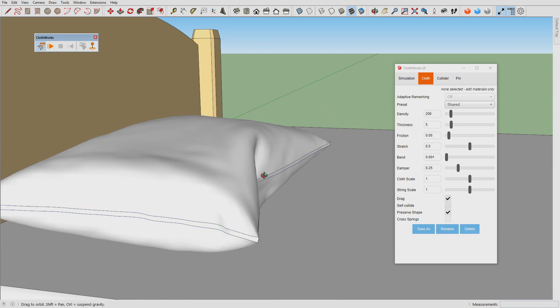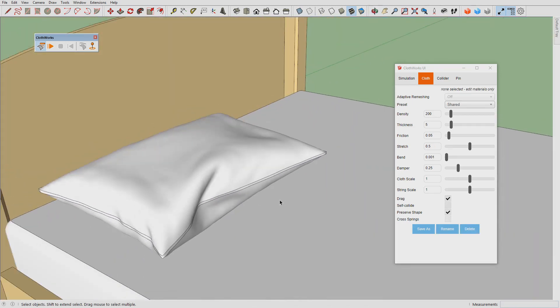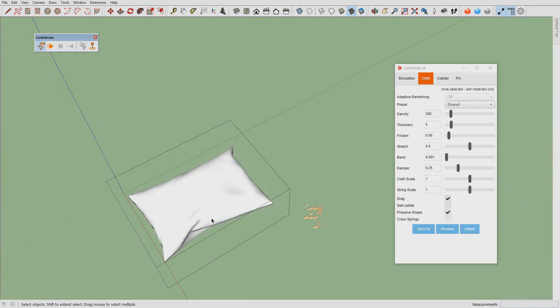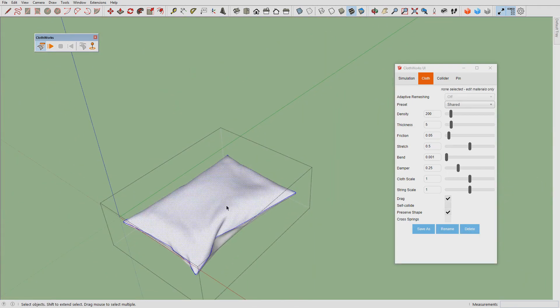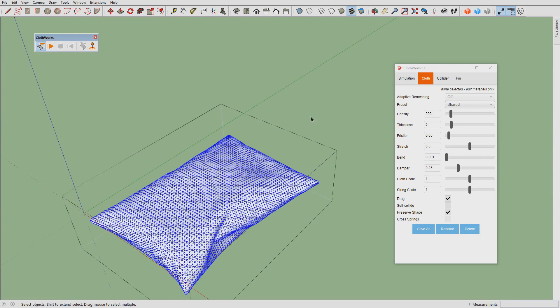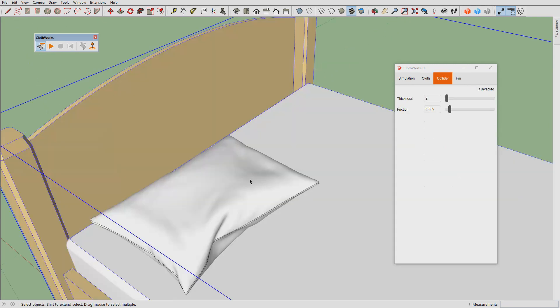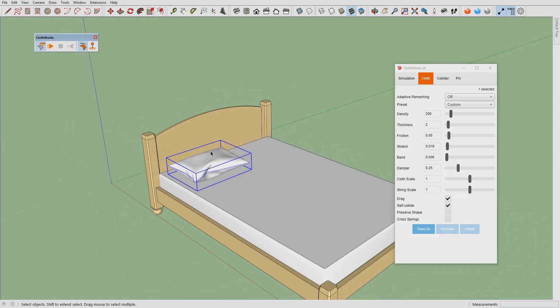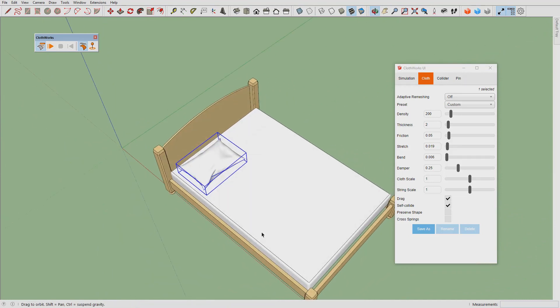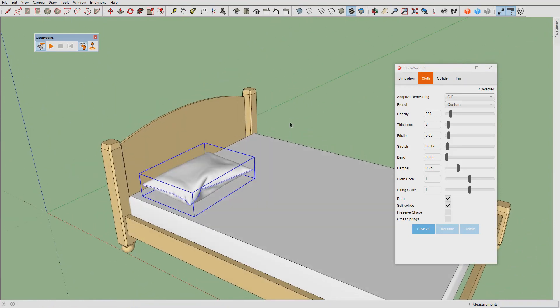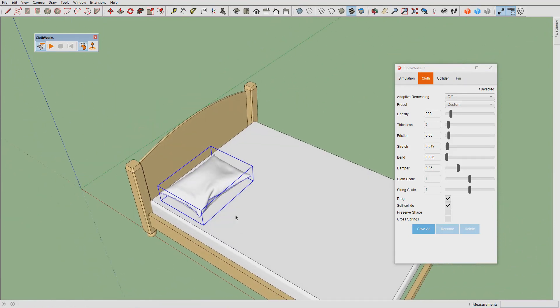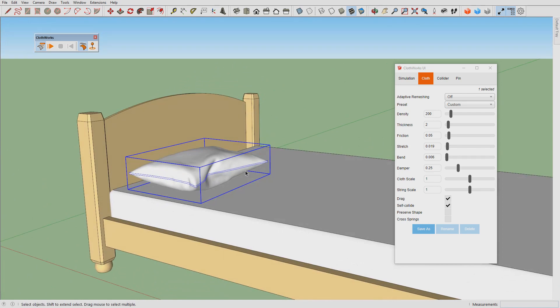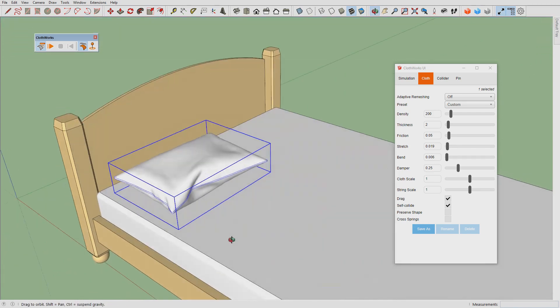But we will not do this because eventually we will have to make this pillow a collider, and if the resolution of the pillow is too high it will take a long time for the simulation to start.